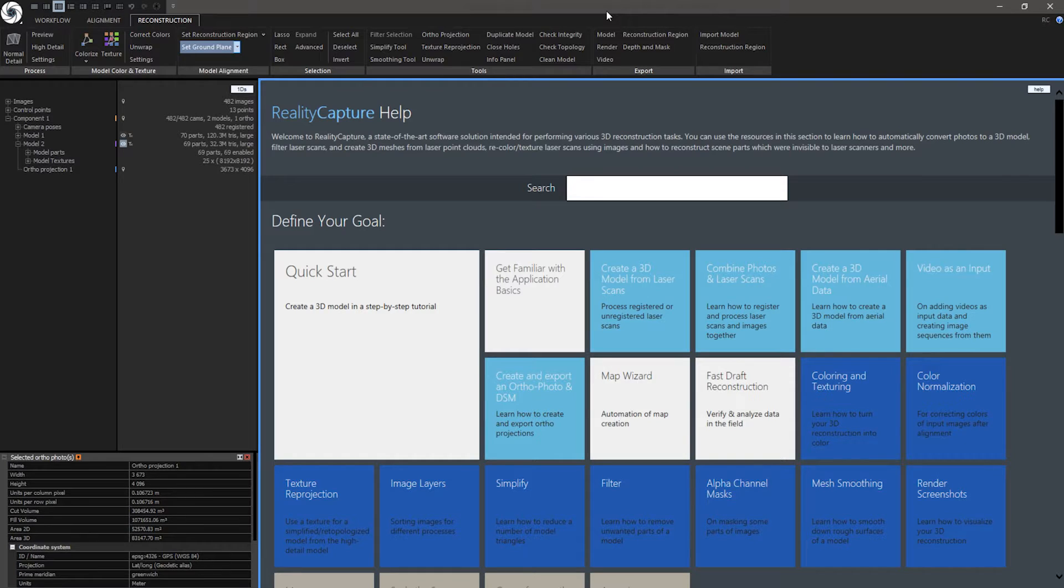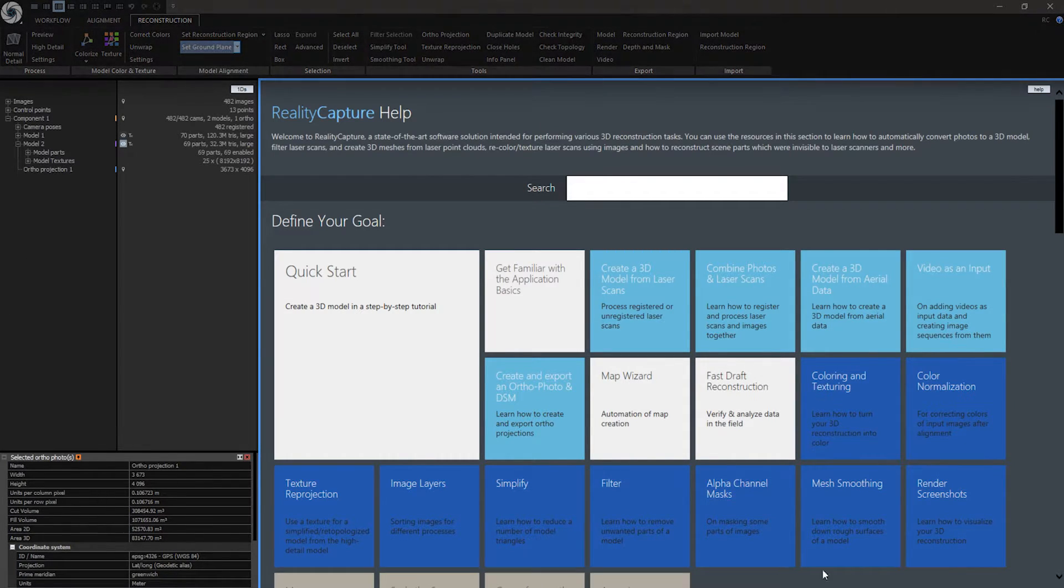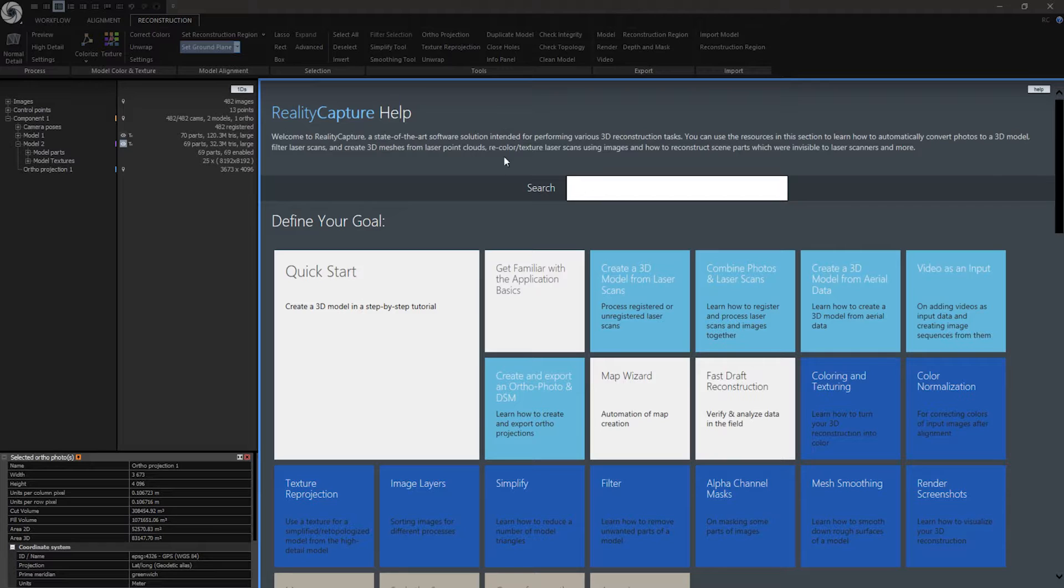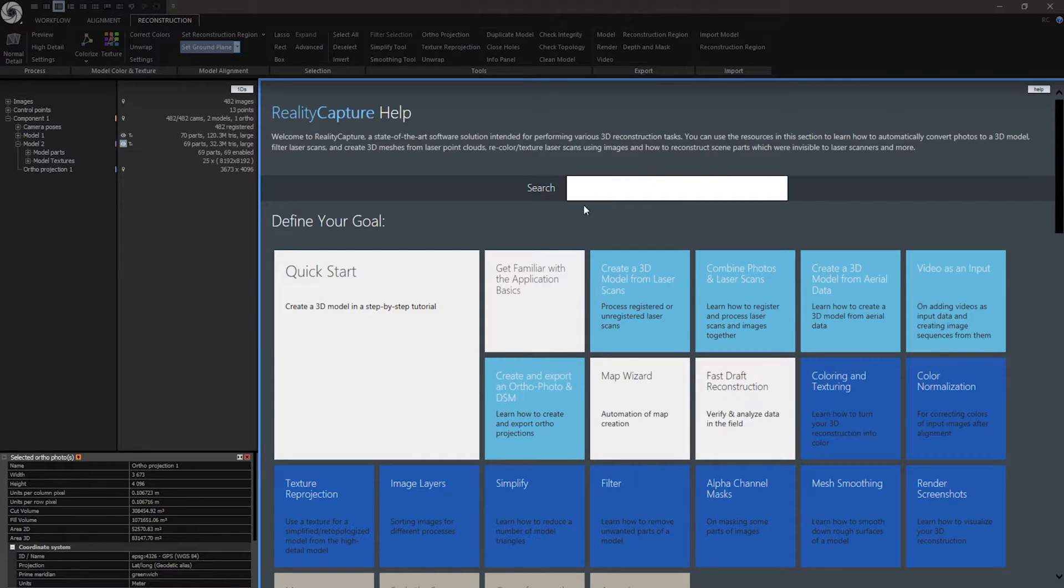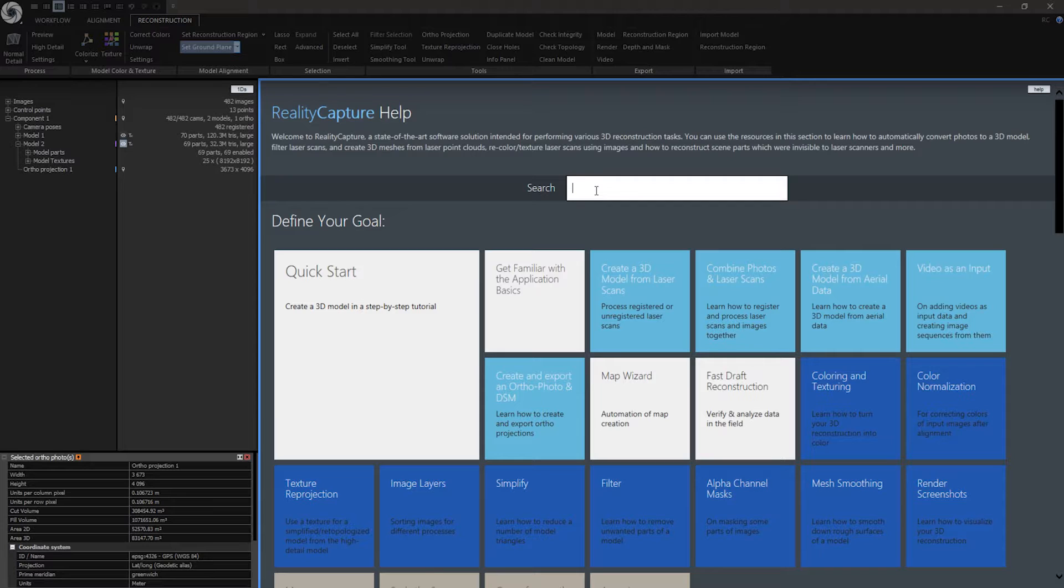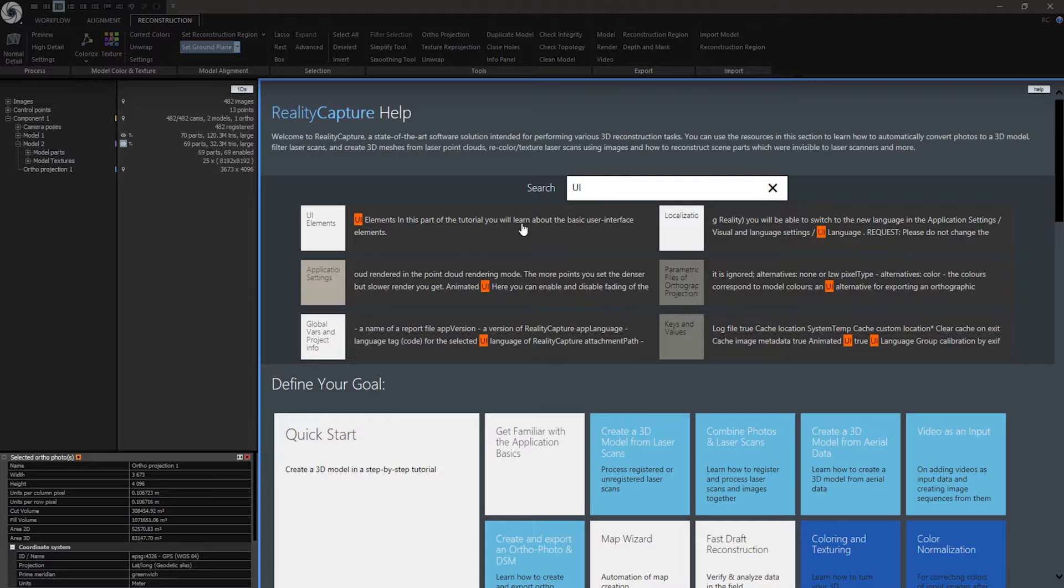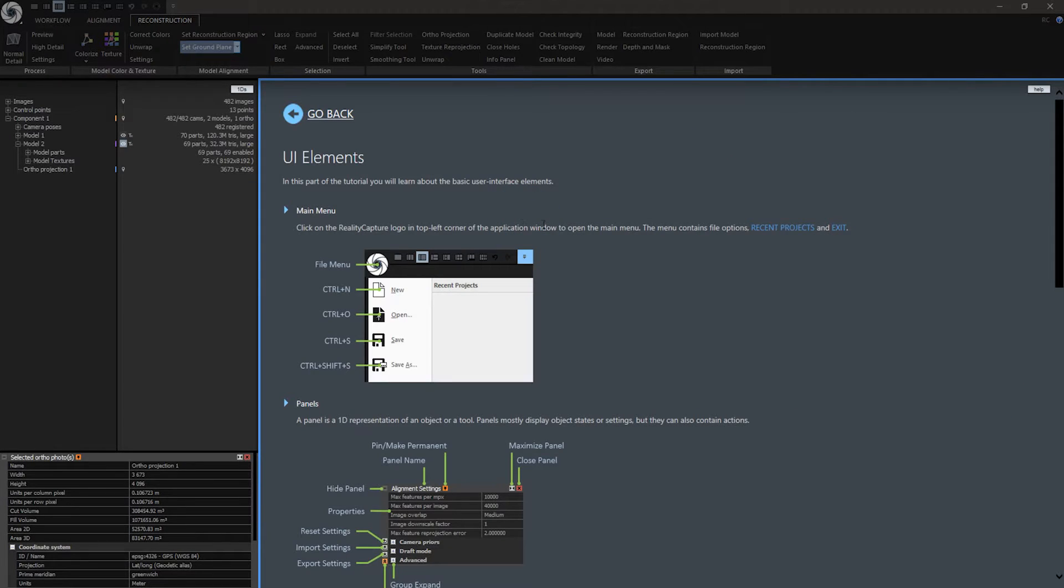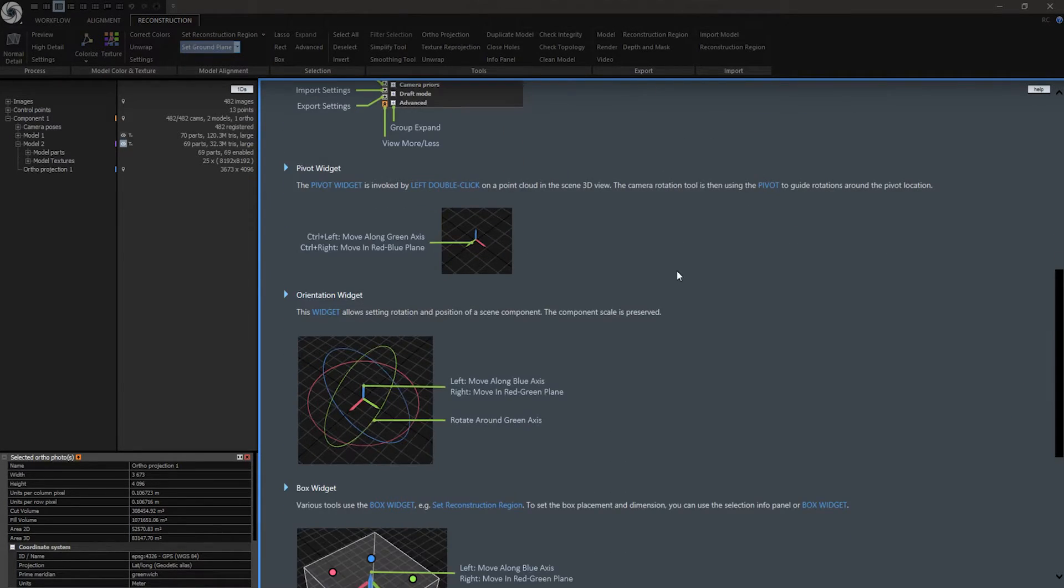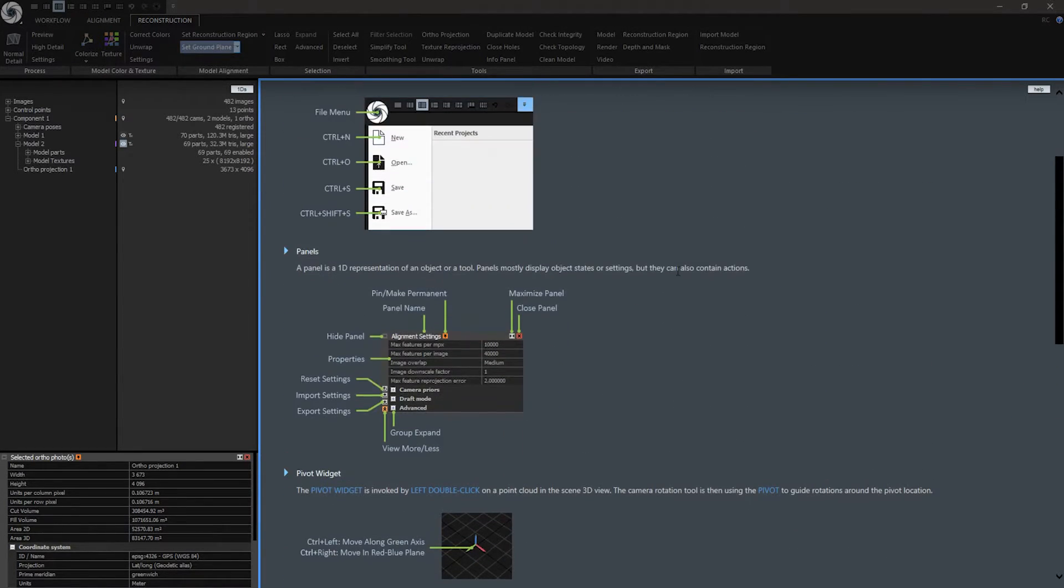Now let's talk about Workspace. Workspace is this section here. The first thing that will appear here is Help. Here you can type whatever you need to know about RealityCapture. For example, when I type here UI, these search results will appear. Here I can read more about user interface.